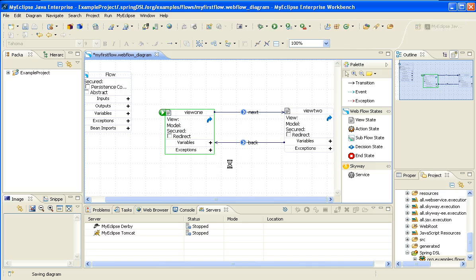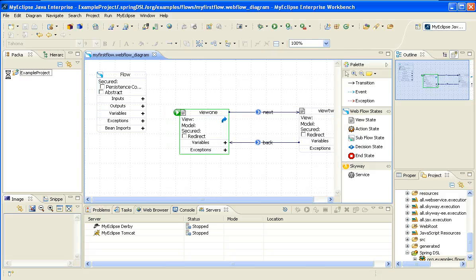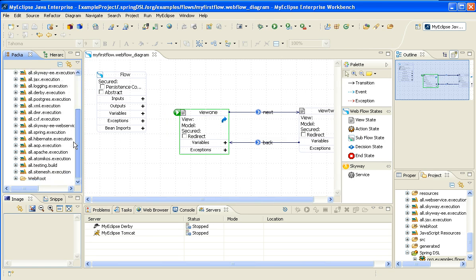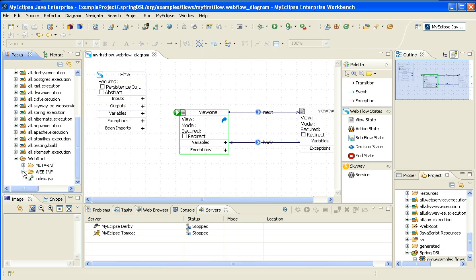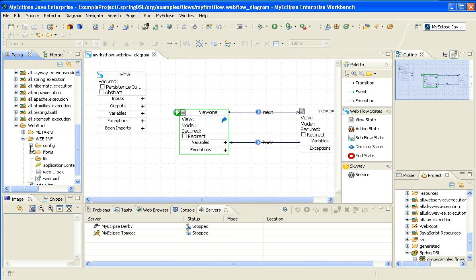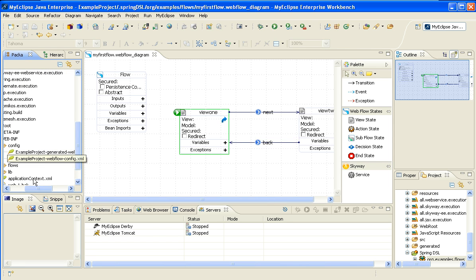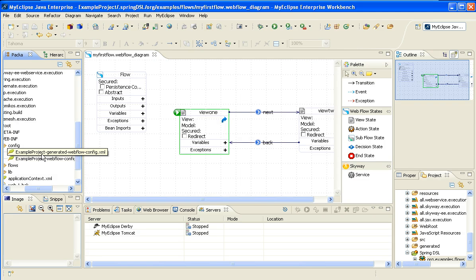Now I'm going to go ahead and select Save. When I hit Save, since this is my first Webflow, MyEclipse for Spring is going to go ahead and add the Spring Webflow configurations to my project. If you want to see where those are, those are actually within this config folder, and you can see the Spring Webflow configurations in there. I won't go into the details of those files, but suffice it to say that those are the files you need in order to actually run the Spring Webflow. There's also some additional configuration, but that's primarily where the main Spring Webflow configurations are.